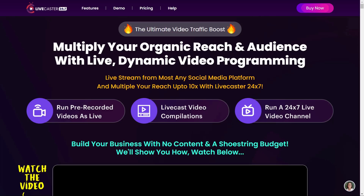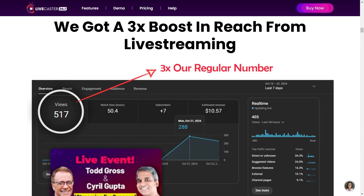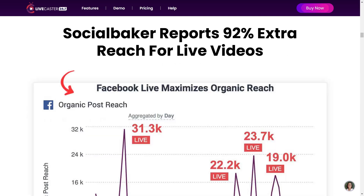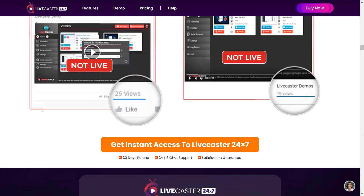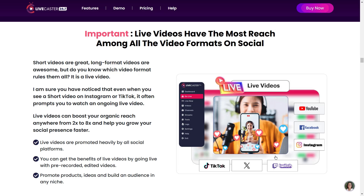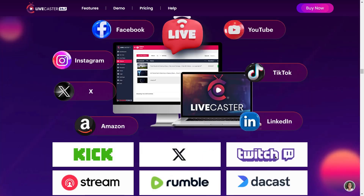Introducing Livecaster 24-7, the ultimate video traffic boost. Multiply your organic reach and audience with live, dynamic video programming. Live stream from almost any social media platform and multiply your reach up to 10 times with Livecaster 24-7. Supercharge your marketing reach with its powerful features — a 3x boost in reach from live streaming. Social Baker reports 92% extra reach for live videos, and reach peaks 48 hours after publishing. Live videos have the most reach among all video formats on social.